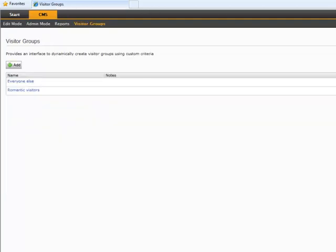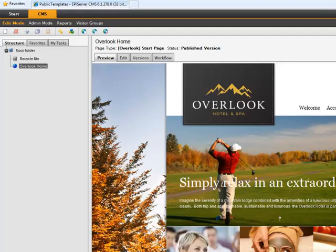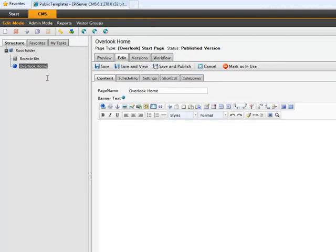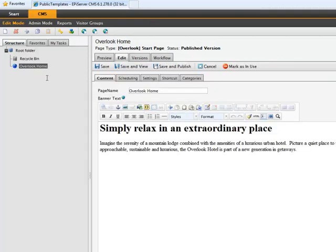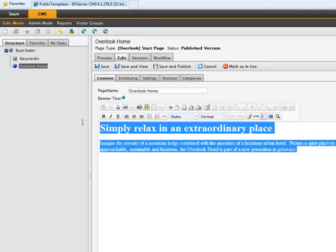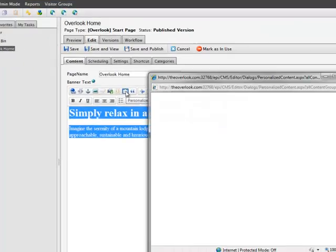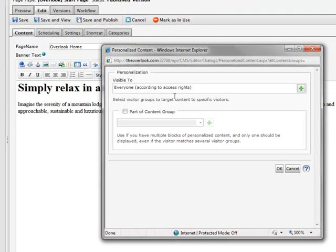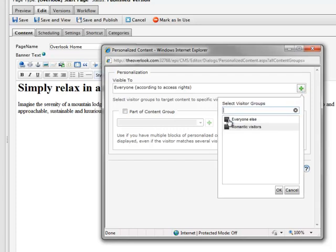With my visitor group defined, it's time to personalize the content. If we go to our homepage, let's first define the text we want to display to our default group. I do this by highlighting the text and associating it with the Everyone Else visitor group I created.